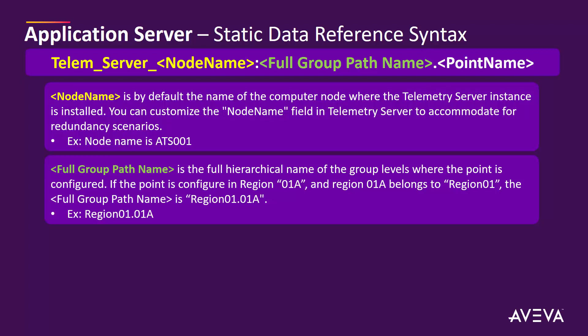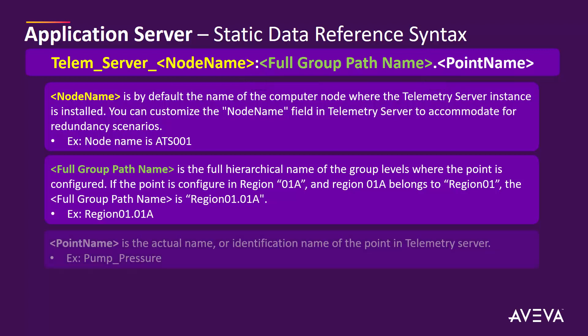Keep in mind, speaking about the delimiters, that after the scope name there's a colon, then after the full group path name there's actually a period. And the last part of the static data reference syntax is the point name, which is the actual name or identification name of the point in telemetry server, pump pressure in this example.